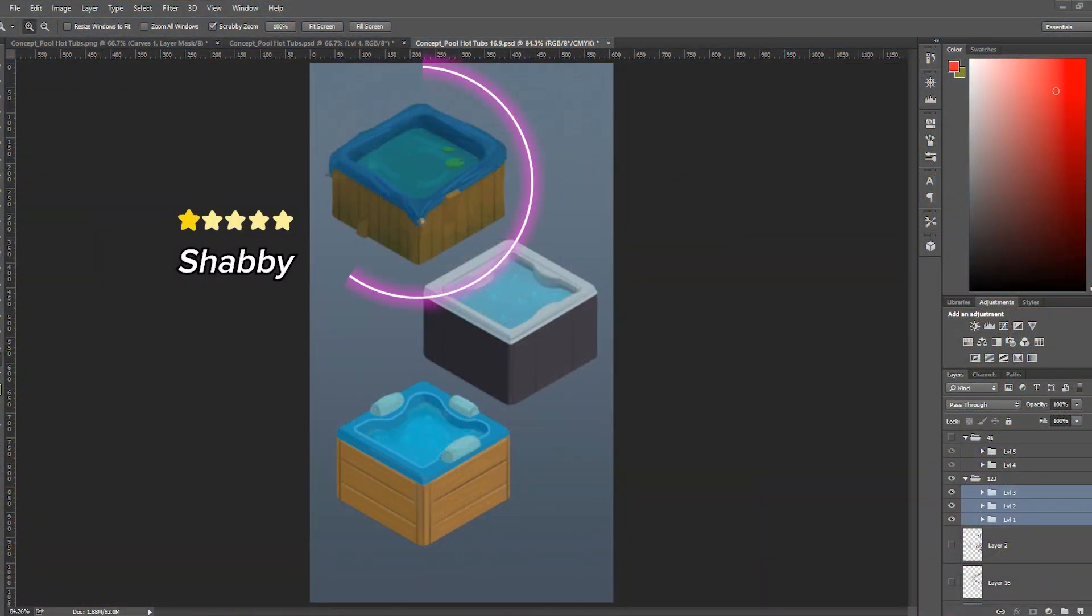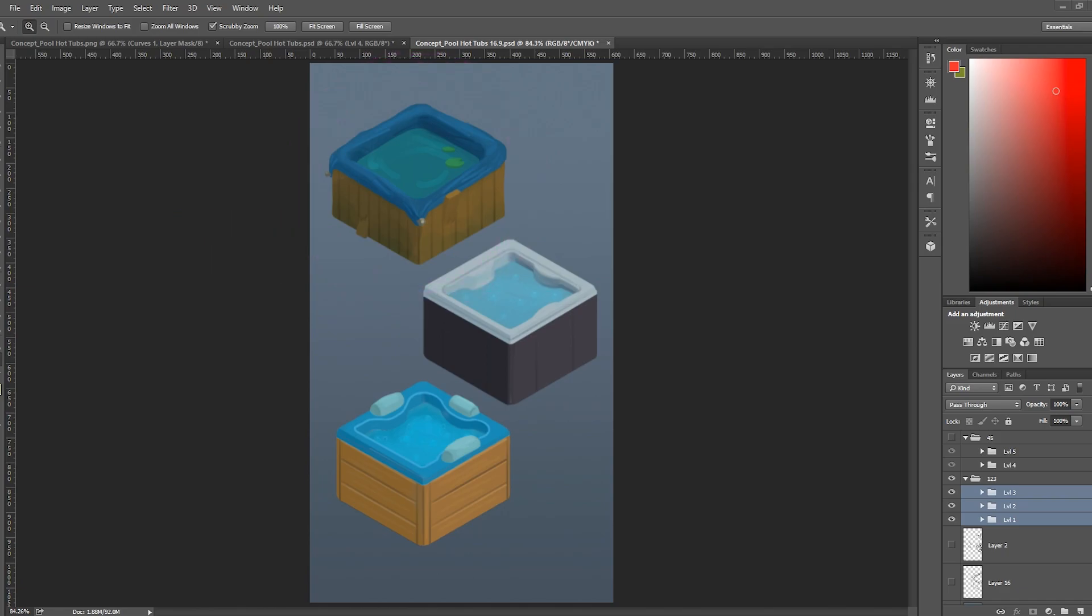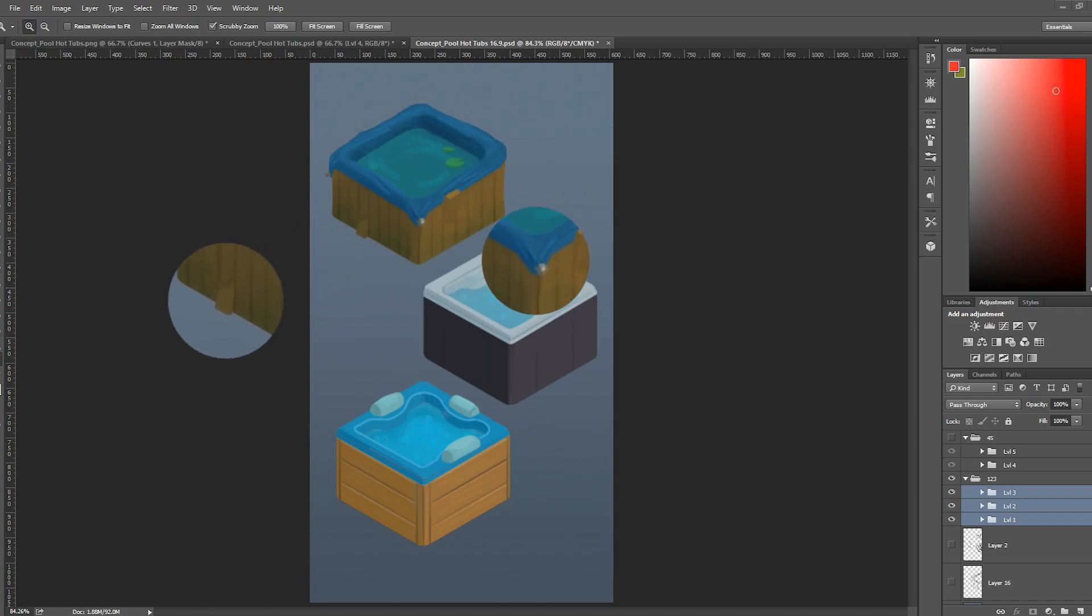Personally, I always have a lot of fun with the shabby items because you can essentially make them look as bad as you want, but tastefully bad. You've got bits of leaves, you've got tarp and nails and broken bits of wood holding it together.